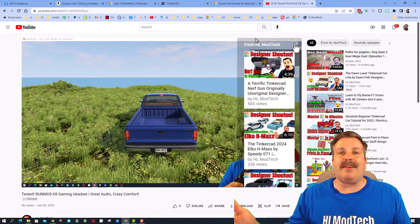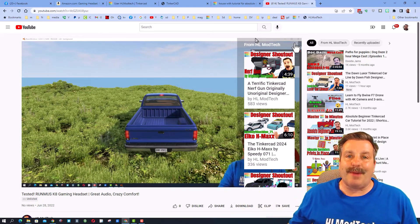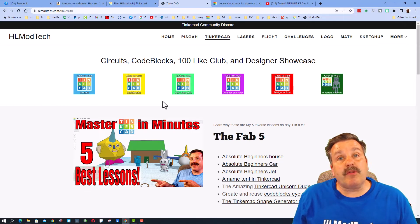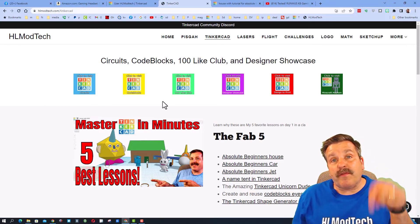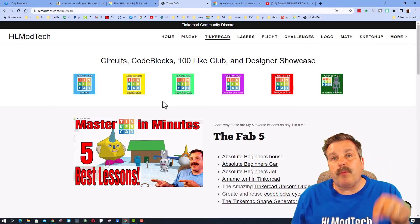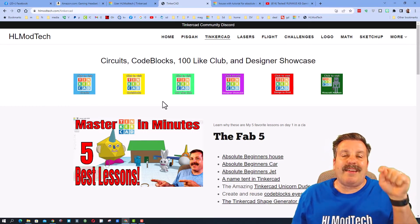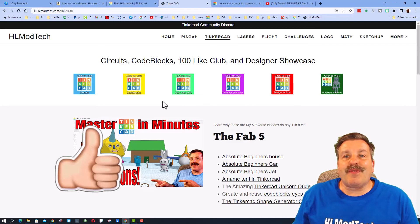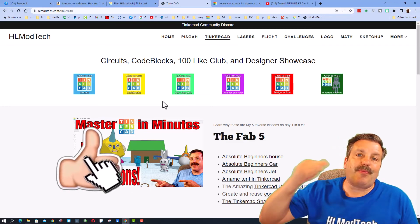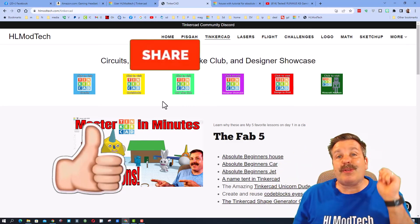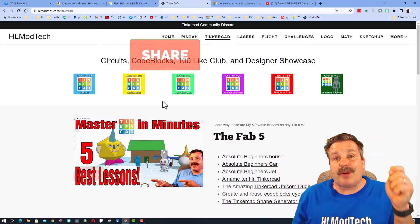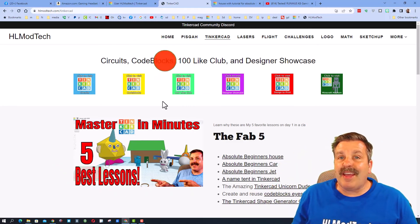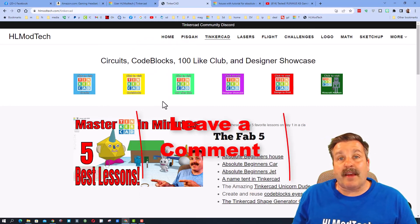Friends, I hope you found the video useful. And if you're looking for TubeBuddy, there will be a link in the description. And of course, if you enjoyed this video, please give it a like. Please also hit that share button so more people can learn about HL Mod Tech.